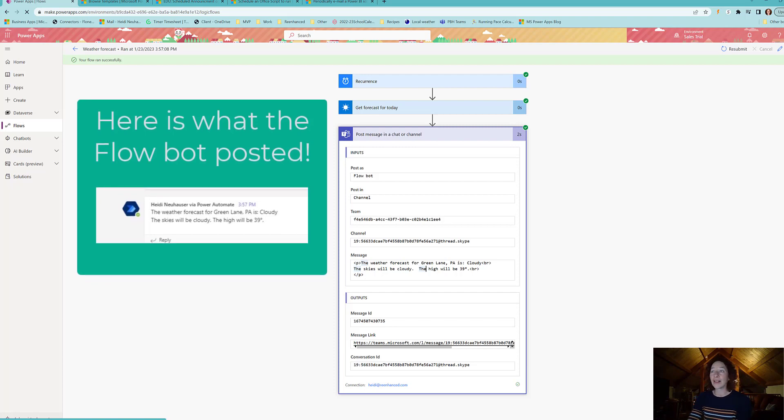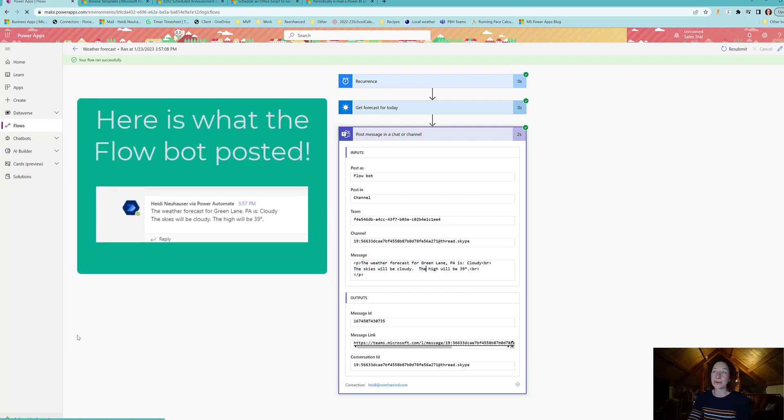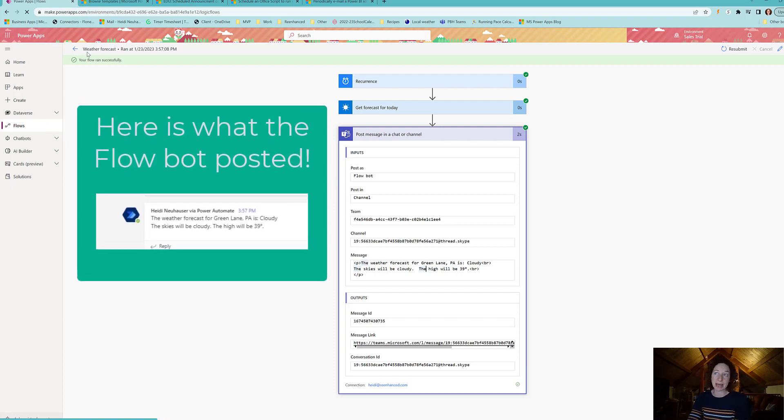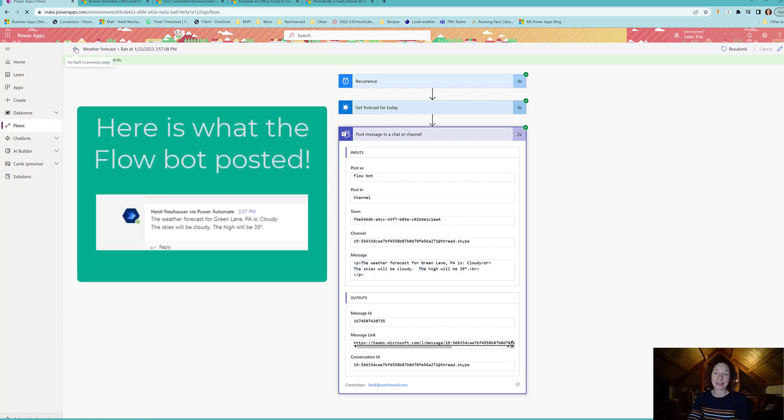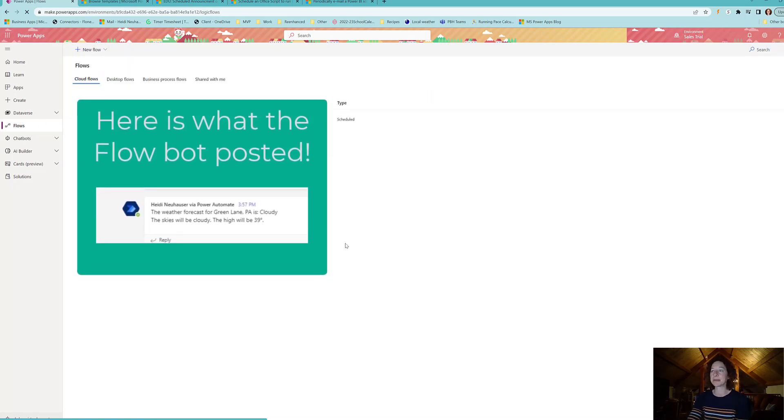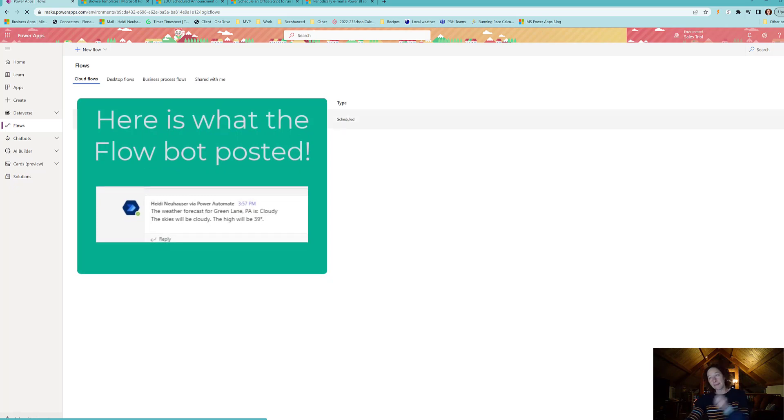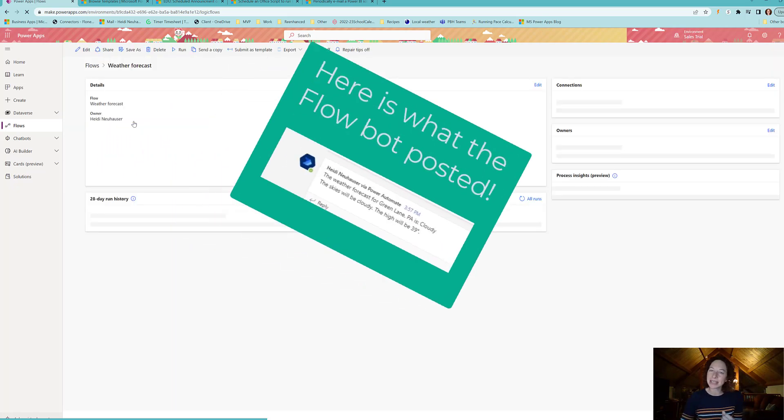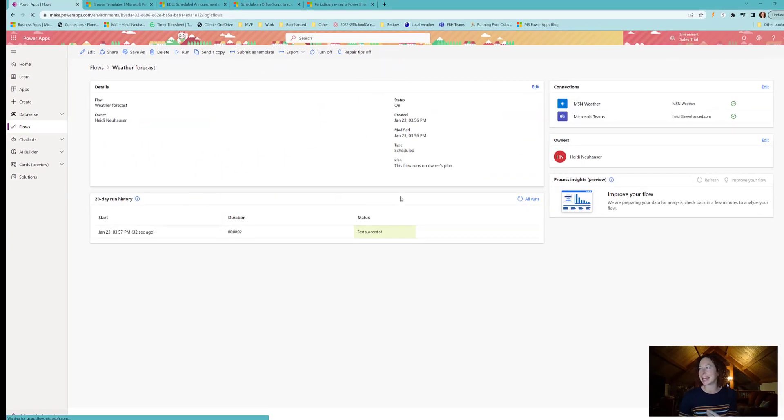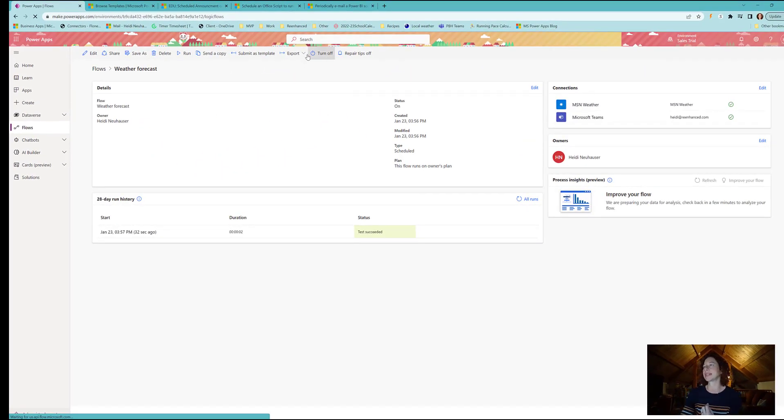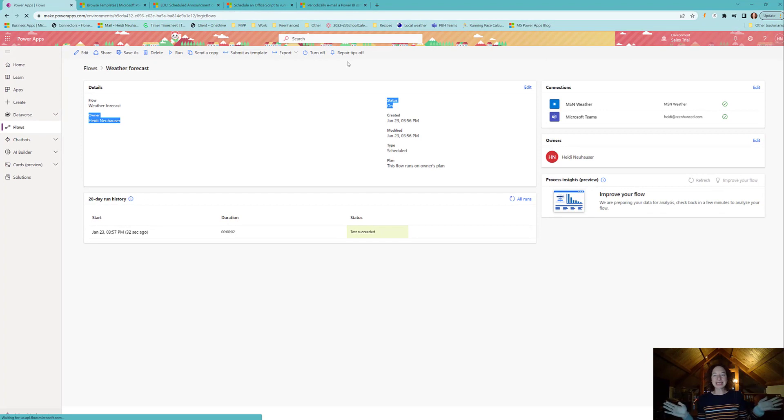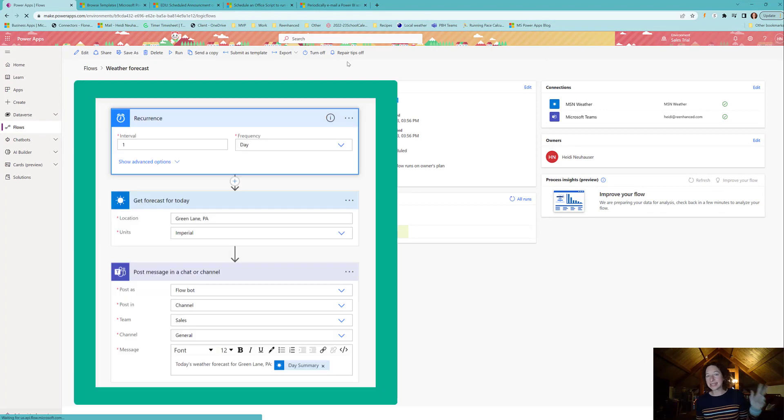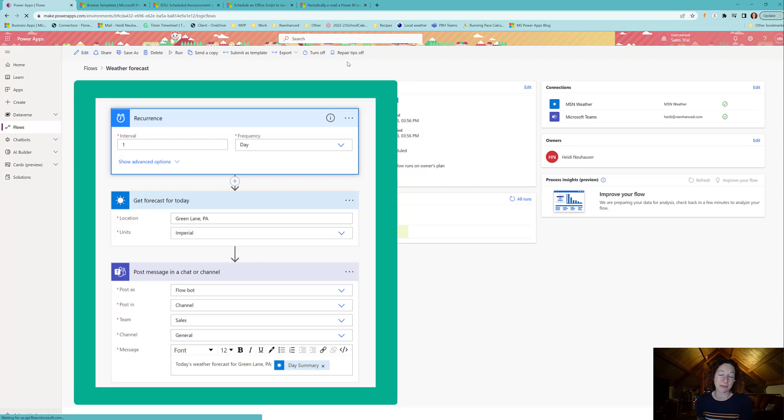All I have to do now is turn this bad boy on and then my sales team is going to get an update of the weather forecast every single day at 8am in my local time zone. That's it, three simple steps to configure a scheduled cloud flow. I hope you have fun playing around with this. Happy flow crafting.